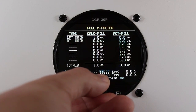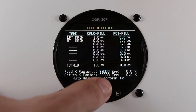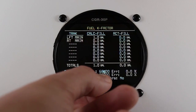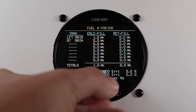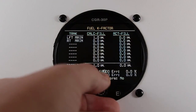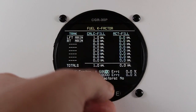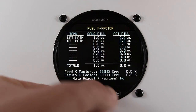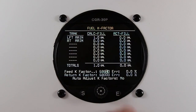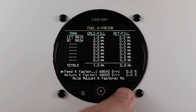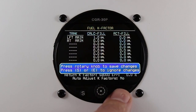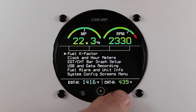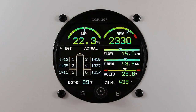Make your adjustment. Once you're finished, press the exit button. Press the rotary knob to save your changes and exit back to the main screen.